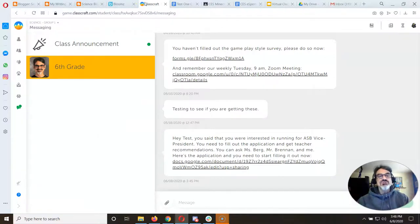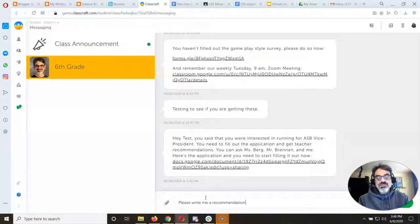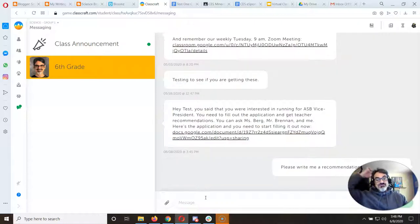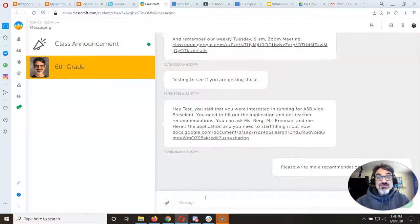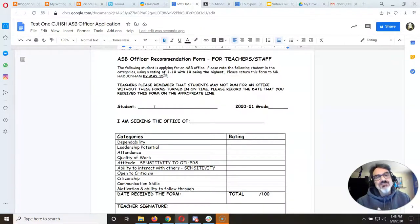You can contact me right here on ClassCraft and ask me to please write you a recommendation to run for ASB vice president. For Miss Berg and Mr. Brennan, you can contact them on Google Classroom or just email them. That's it — we have a digital copy as well, we will fill it out and email it to Mr. Haddenham. You can trust us to do that.